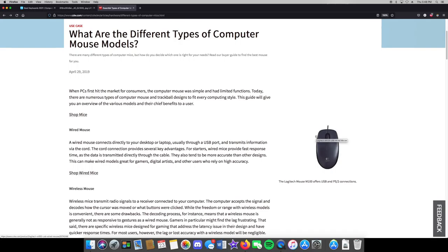The way mice work: they either have a rubber ball at the bottom — which I totally recommend you avoid — or they shine a laser down to your desk. I always recommend a mouse pad. It's not just a fancy device taking up desk space; it actually helps improve accuracy, especially for gamers, and helps you move across the screen with less effort.